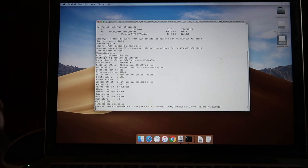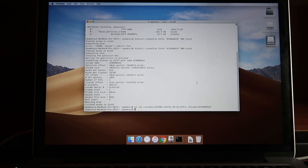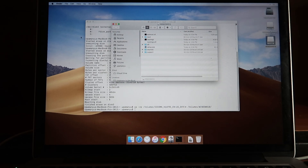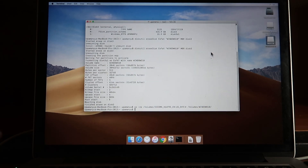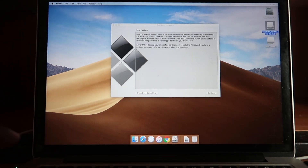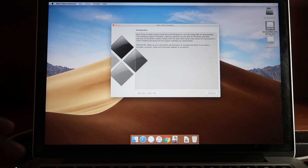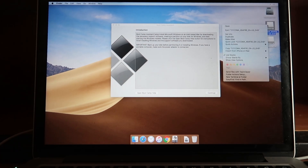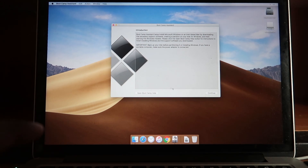Once complete, your username will be displayed again, confirming the command has executed. I can open the disk and verify all required files have been copied. I no longer need this disk, so I'll quit Terminal. Back in Boot Camp, I'll also eject the mounted ISO file since it's no longer needed, and click Continue.